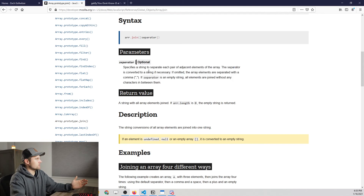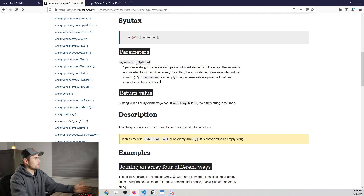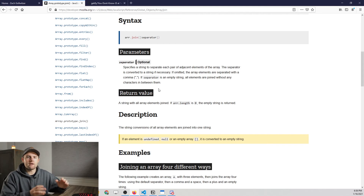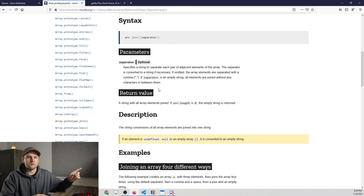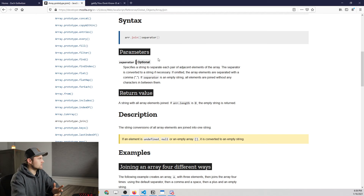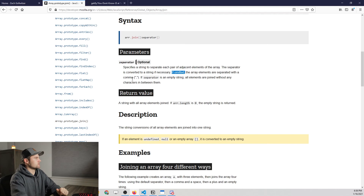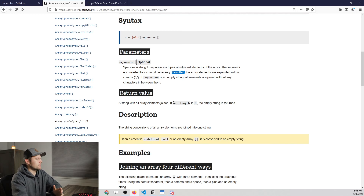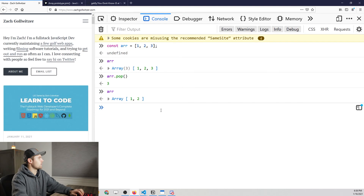The separator specifies a string to separate each pair of adjacent elements. If omitted, elements are separated with a comma. If the separator is an empty string, all elements are joined with nothing between them. If you followed along with the 25 practice problems from the prior lesson, we used this method a couple of times — we had to use an empty string to join elements together with nothing between them. The return value is a string with all elements joined.